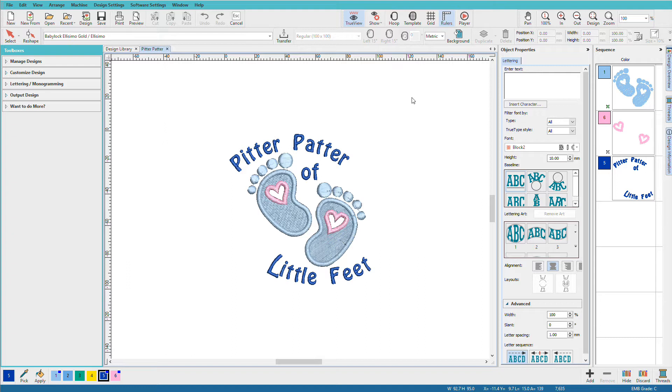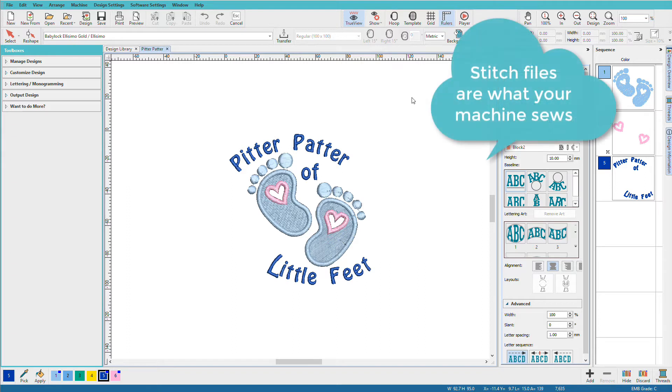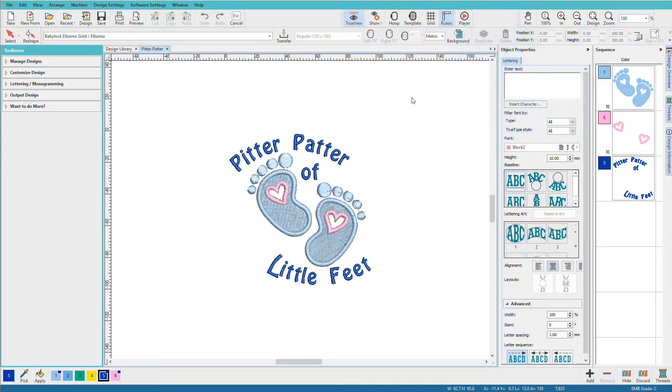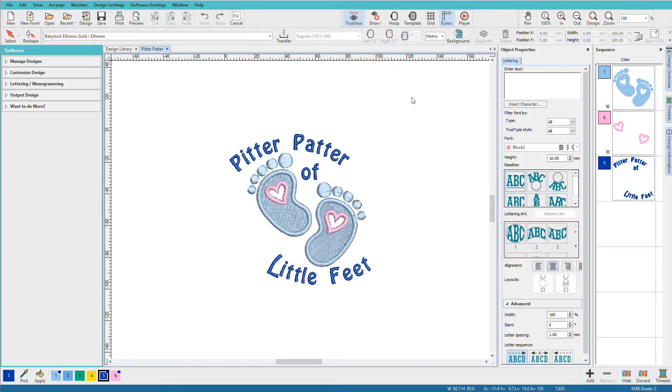Stitch files, on the other hand, are your machine files. They only contain the information that the machine needs to stitch out your design. So they may not retain all your working information like stitch type, density, colors, etc. This is why you want to always save to EMB and always work and edit from your EMB file.